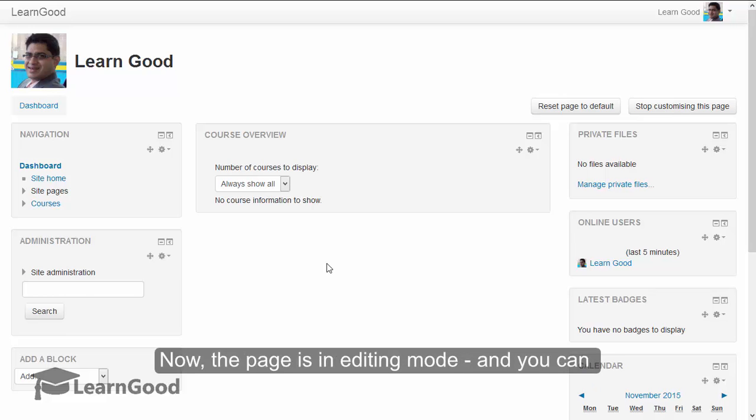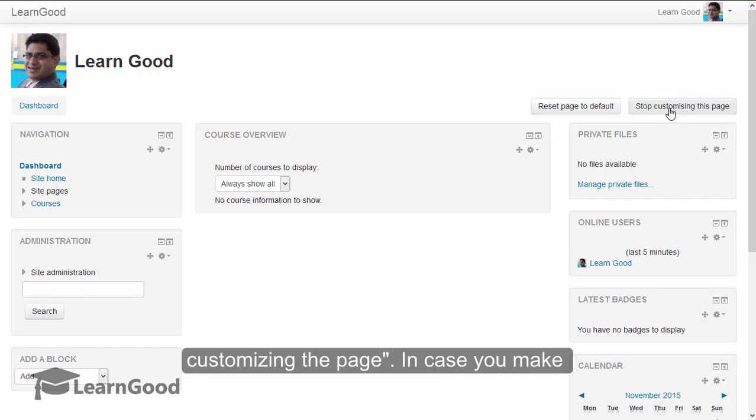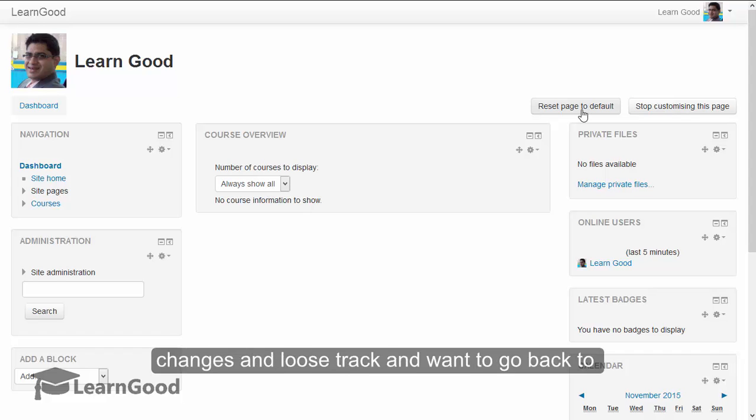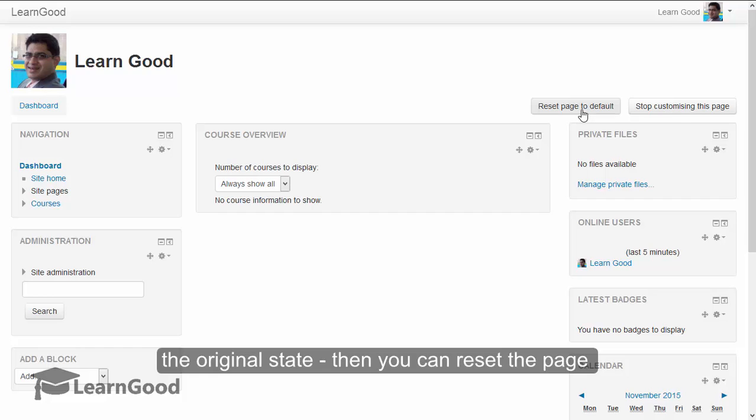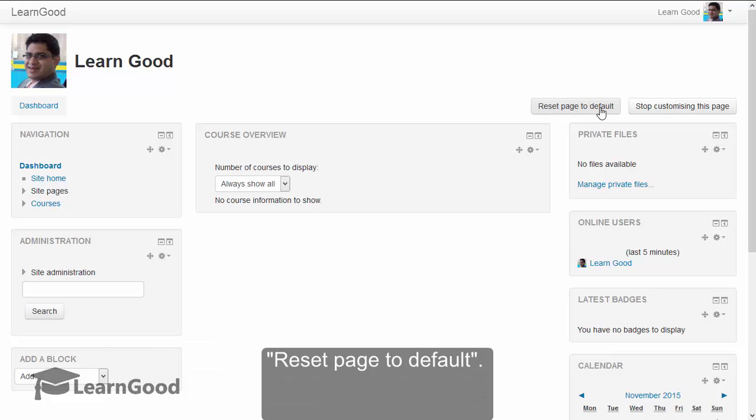Now, the page is in editing mode and you can notice the button has changed text, stop customizing the page. In case you make changes and lose track and want to go back to the original state of this page, then you can reset the page to the default state using this other button here, reset page to default.